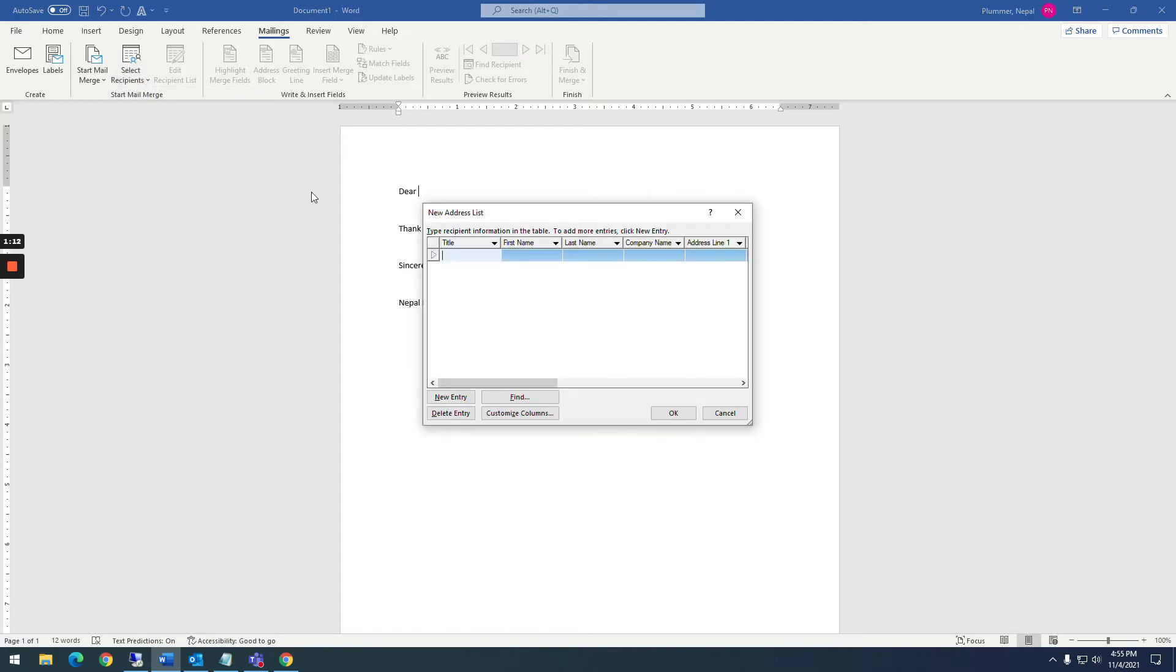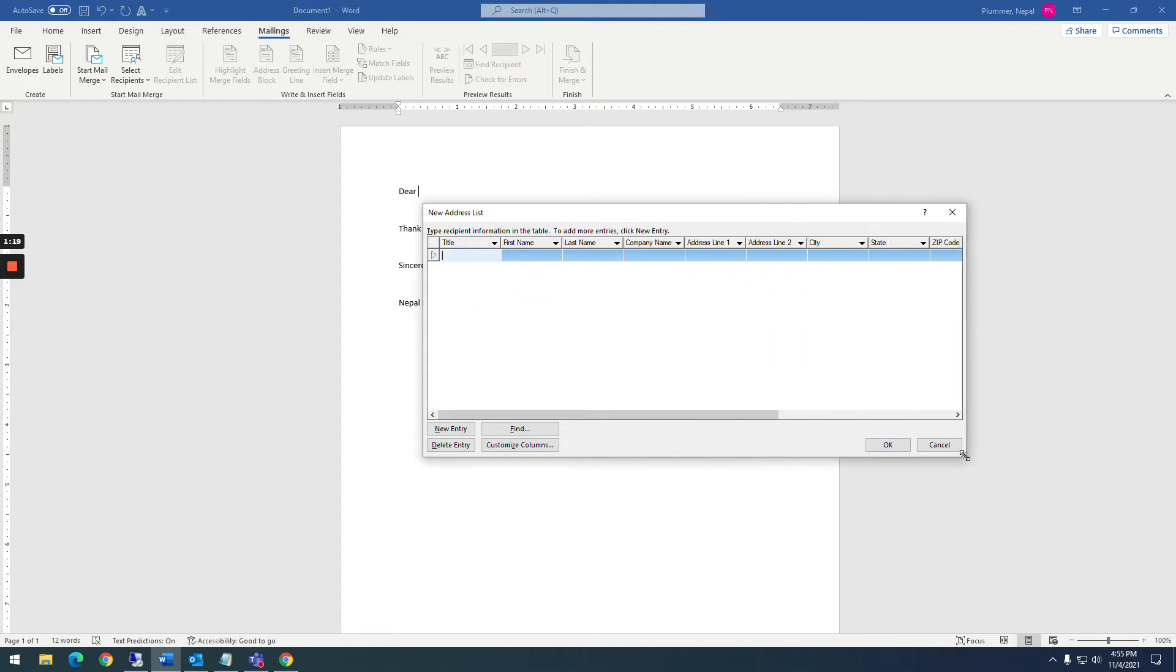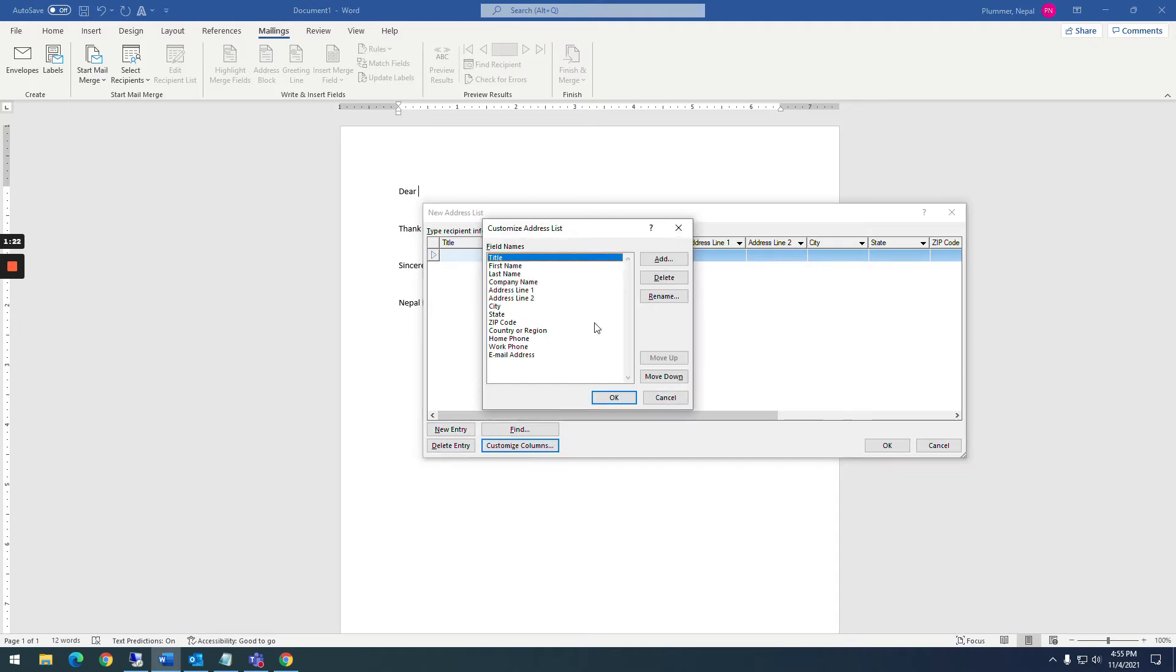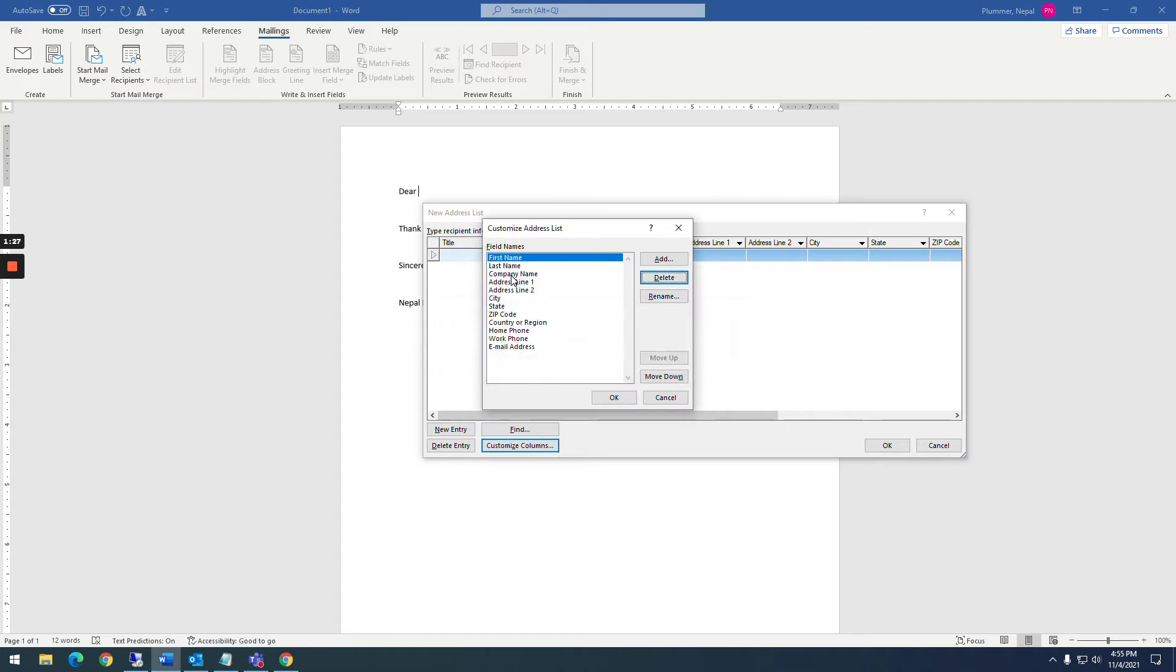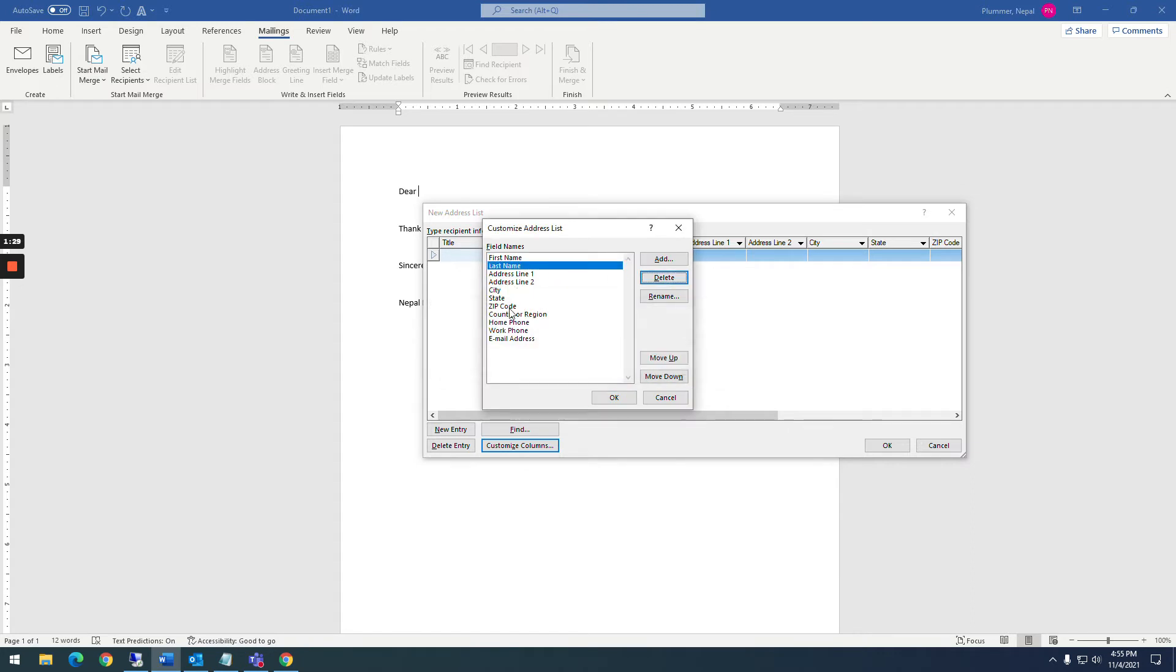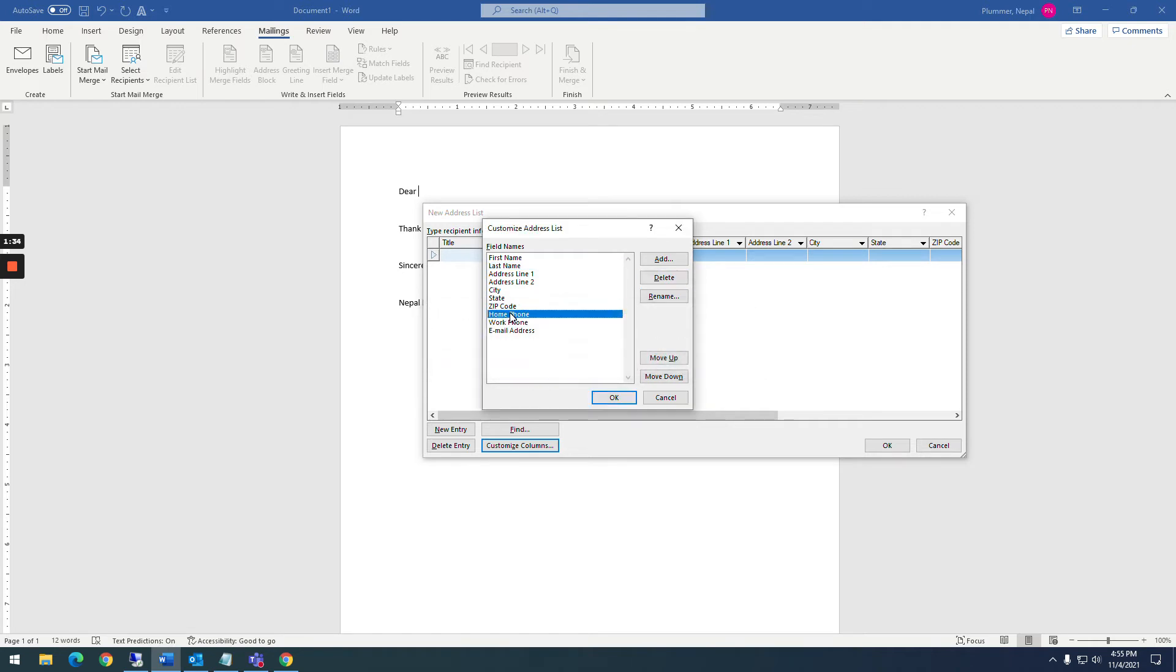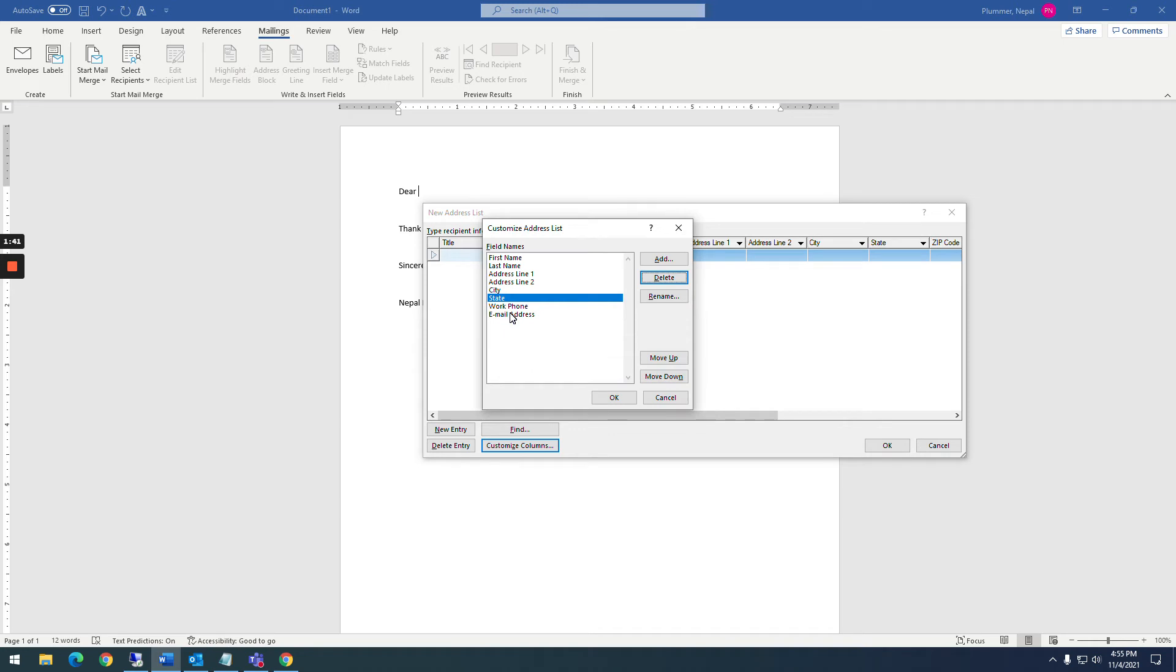I'm going to type this new list and you can see that it already comes up with some fields for me to put information into. I can customize the columns. So if I know I don't want title, I really don't care about title. I'm not going to do company name and I don't need their country. I'm just going to get rid of them real quick.